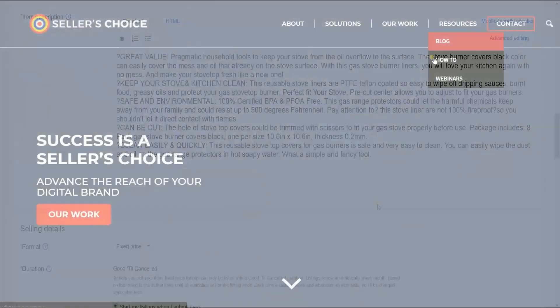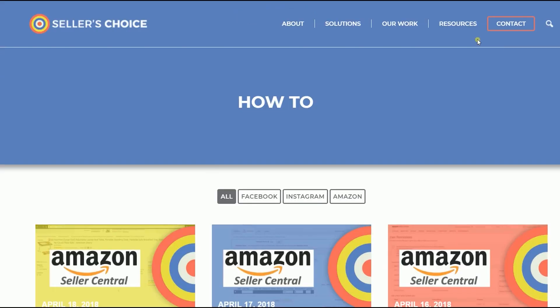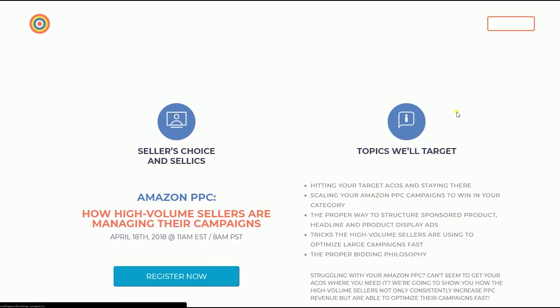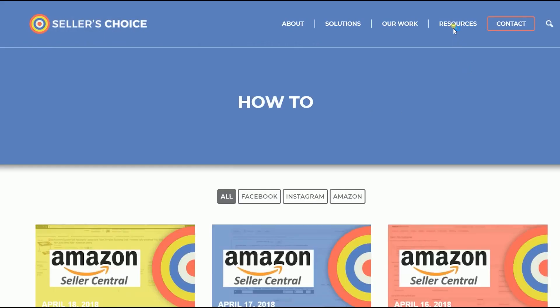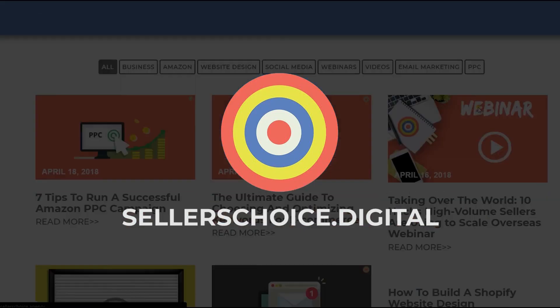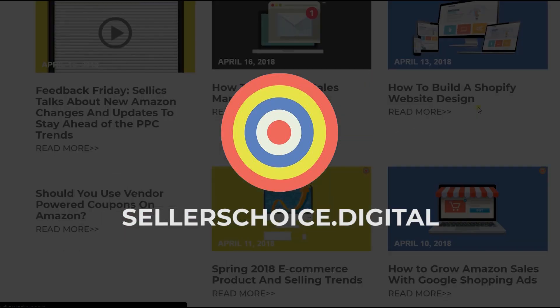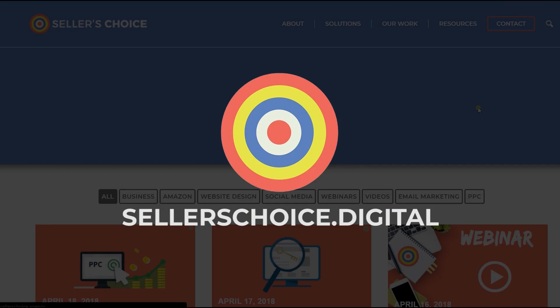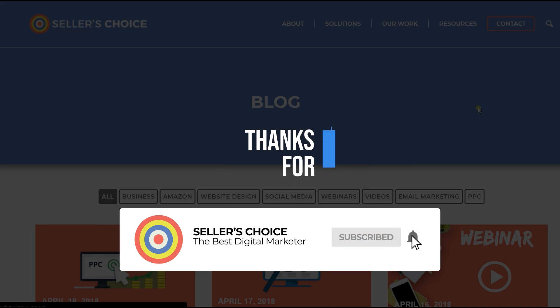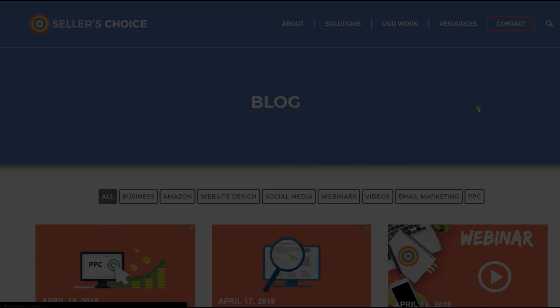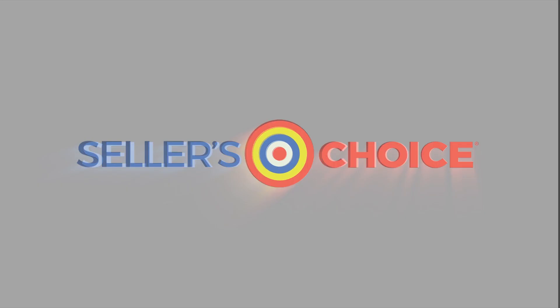Just so you know, we have a lot of tutorials and webinars with advice on how to run and apply techniques for your e-commerce business. You can always visit our site at sellerschoice.digital and browse through our huge compilations of webinars, tutorials, and blogs. And don't forget to hit the subscribe button to stay tuned. See you soon! Bye bye!